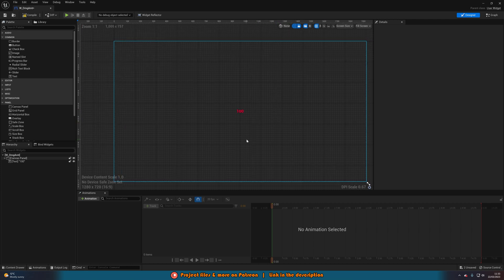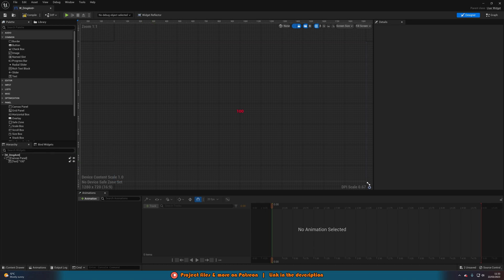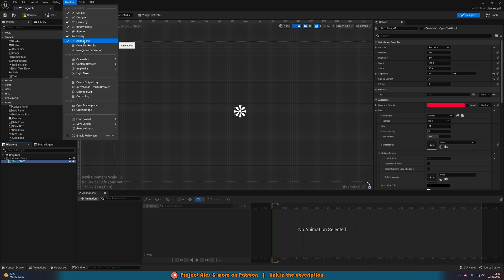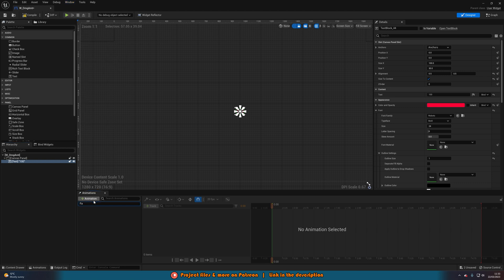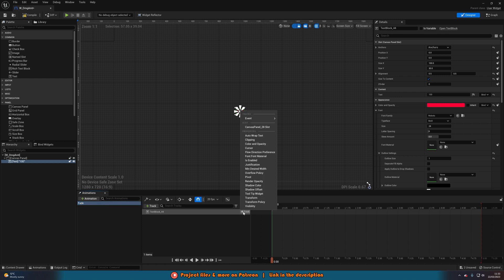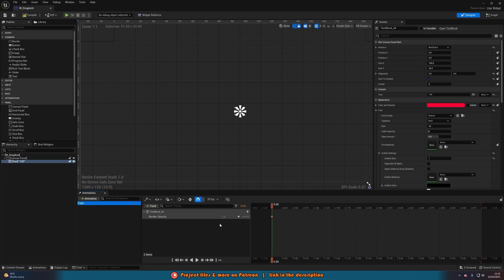Another important part of this system is we want it to fade on and off so it looks really nice. In the bottom-left hierarchy, select the text, then go to the Animations tab. If you don't have it, go to Window at the top and hit Animation. Hit the plus to add an animation and name it 'fade'. Make sure text is still selected, select fade, add a track, add in the text track, and on that track add a Render Opacity track. This will allow us to make it fade on and off by changing visibility.